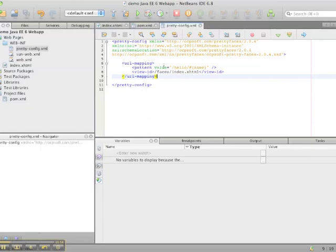This is the URL mapping, the core of the Pretty Faces configuration. We specify the pattern that we want to match and the view that we want JSF or any other servlet within the container to render.